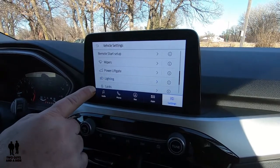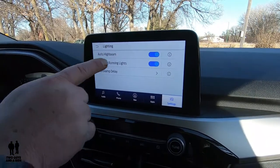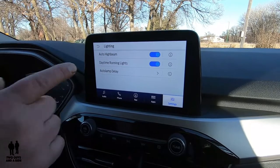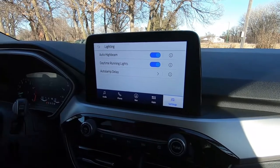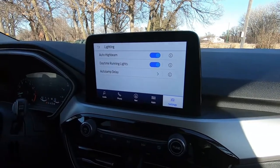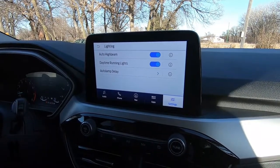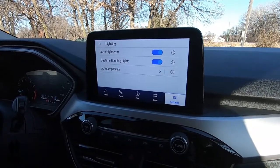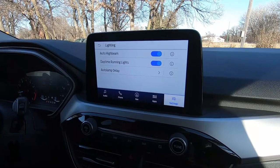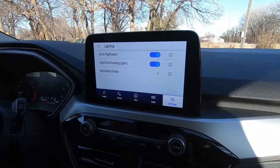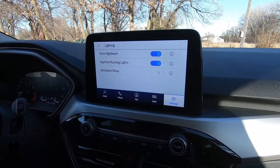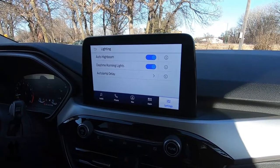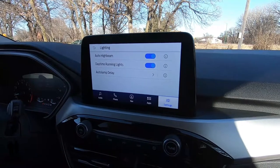Lighting — we've got auto high beam, which is really nice because when you're driving, your high beams will come on automatically, and then when it senses an approaching car it'll turn them off at an appropriate time.